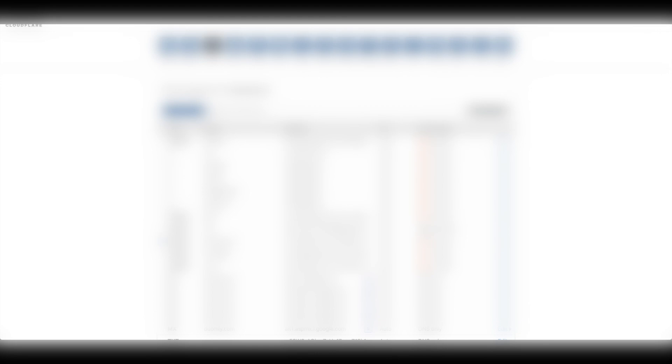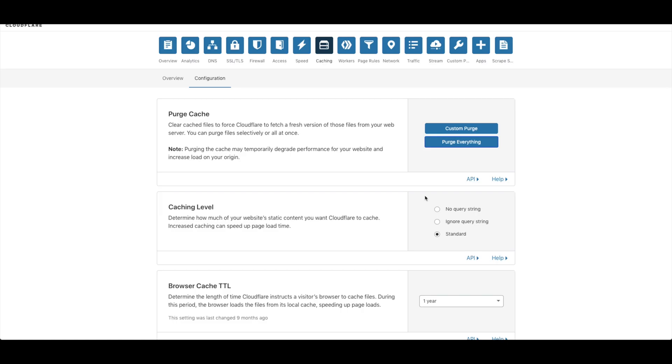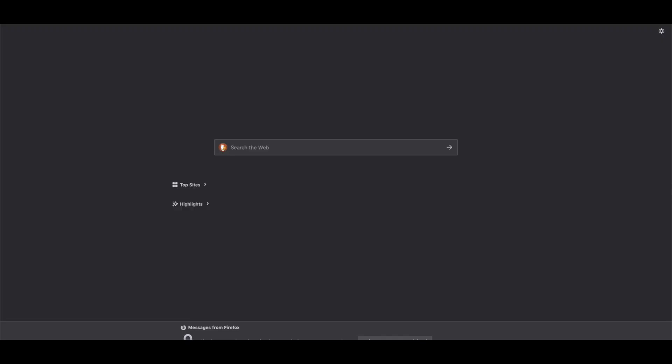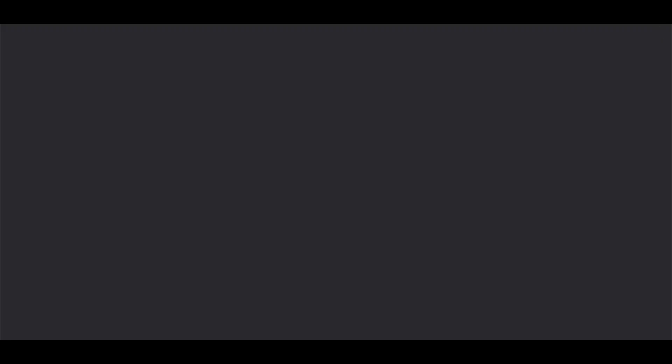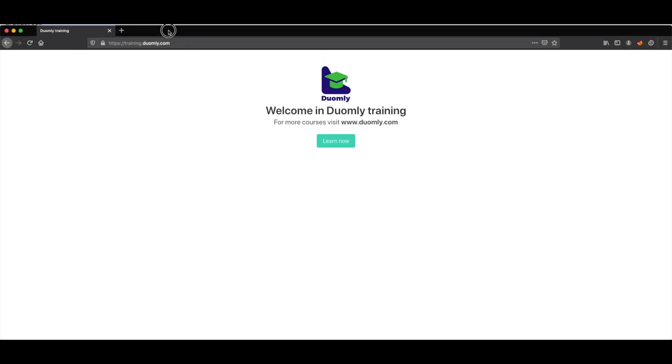And the next step that we would like to do is to delete cache. We purge cache and we can test our page now. As you can see our page works. Everything is done here.